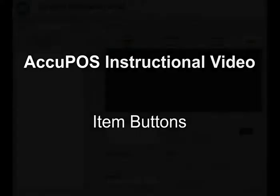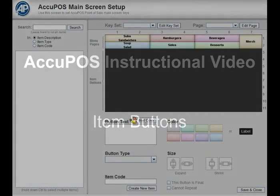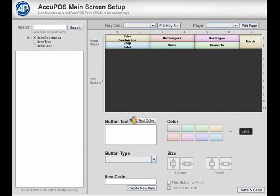Setting up your item buttons is in many ways similar to the menu page's setup. Once you learn the basics, you should be able to add and edit your items quickly and easily.